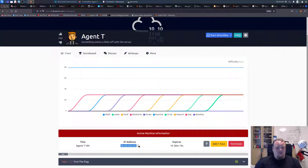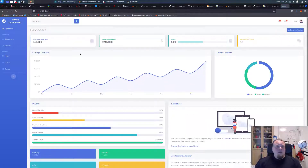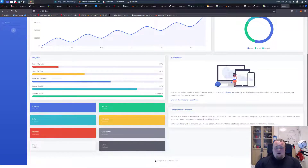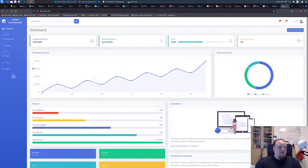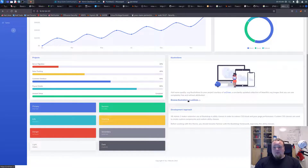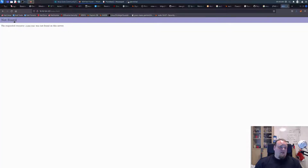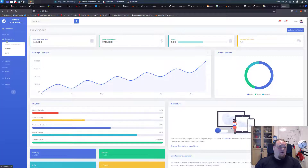Let's go ahead and access the web page. There we go — we have an admin dashboard. We see an overview of earnings and different kinds of statistics. I'm just looking at the site right now. This is an easy room, so let's click some buttons. Not found — dashboard not found. So most of the stuff is inactive.